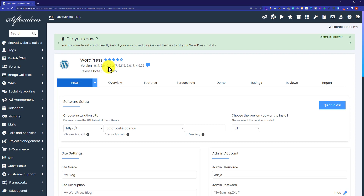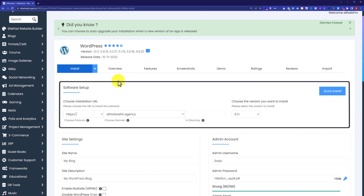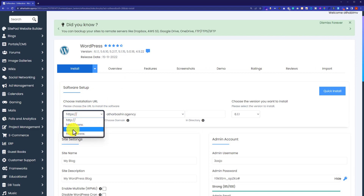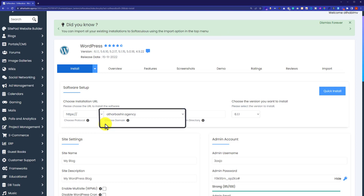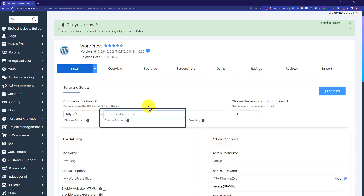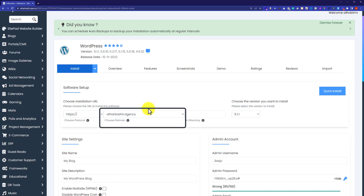Here you need to do some installation settings. First, we are going to do the software setup — we will choose our domain name. The first section is for the protocol, and from here we are going to select HTTPS. You can only choose HTTPS if you have purchased SSL from your web hosting provider. After the protocol, we will select our domain. If you have only one domain, it will be automatically selected. If you have more than one domain, you can select it from the dropdown.